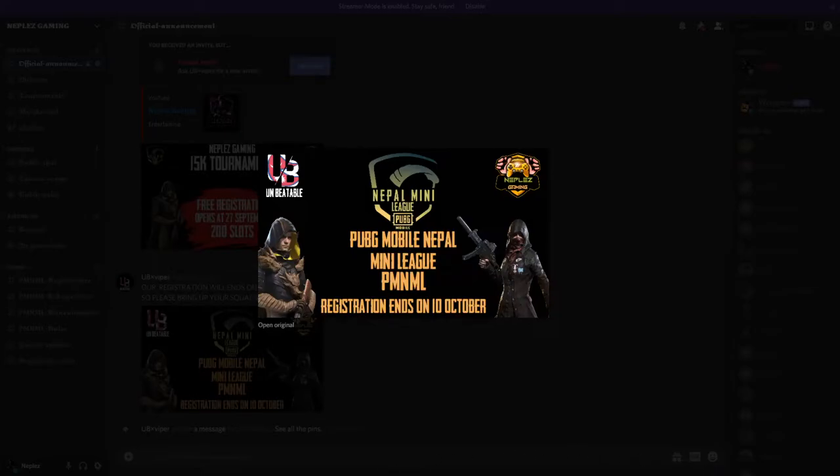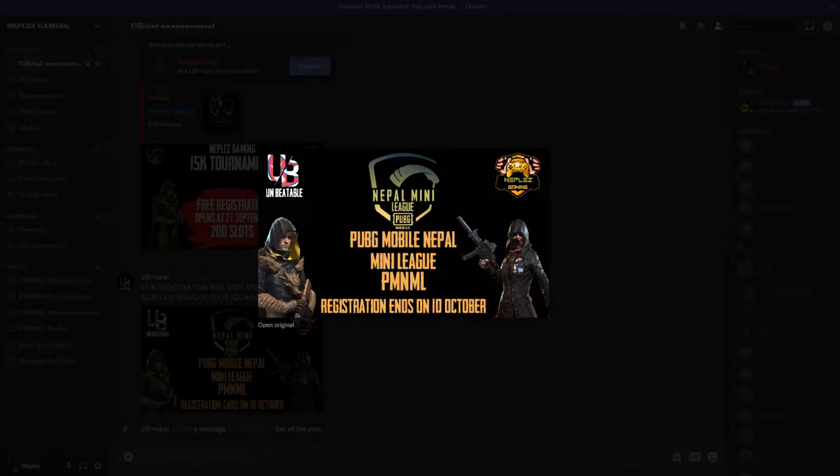Hello everybody, welcome to Neple Gaming family. I'm here with you guys today.